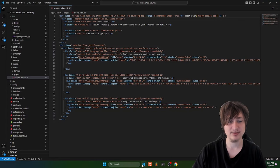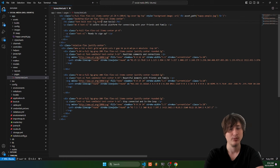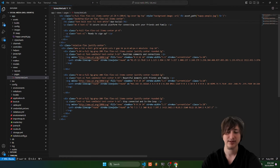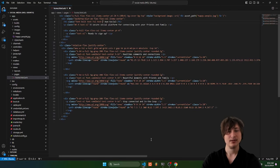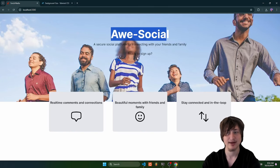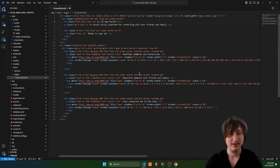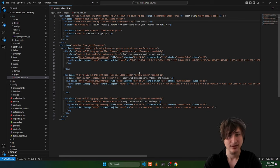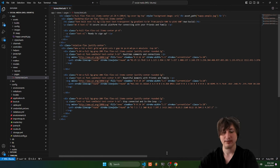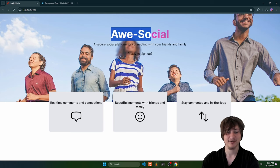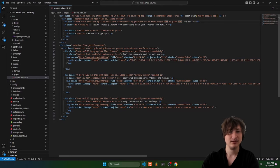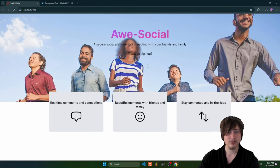Here's a cool trick: you can set a gradient as the background of text. Do bg-clip-text, text-transparent, and then set any background — I'll do a gradient from purple to pink with bg-gradient-to-r from-purple-500 to-pink-500. Reload and boom — you have a gradient as the text background, which already spices things up a bit.